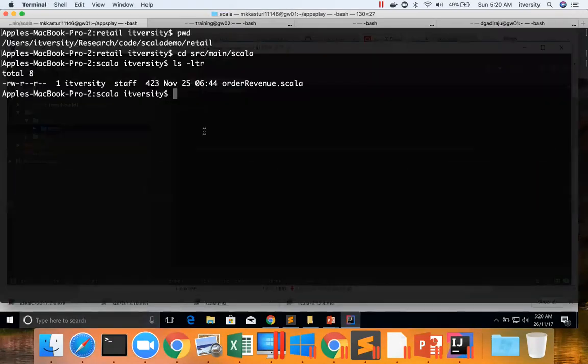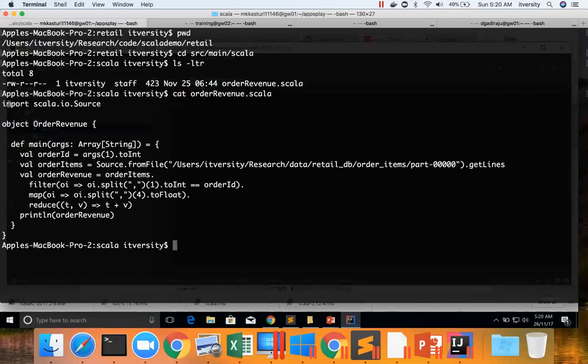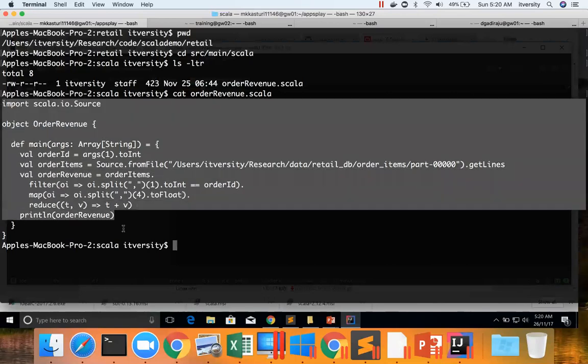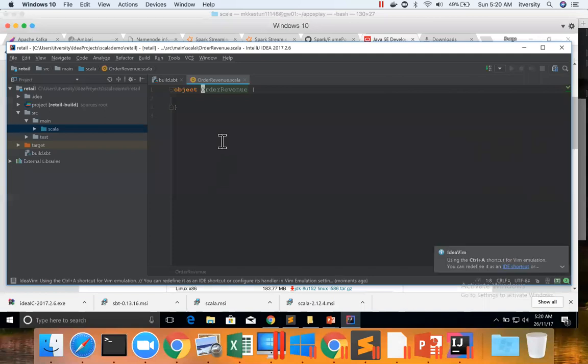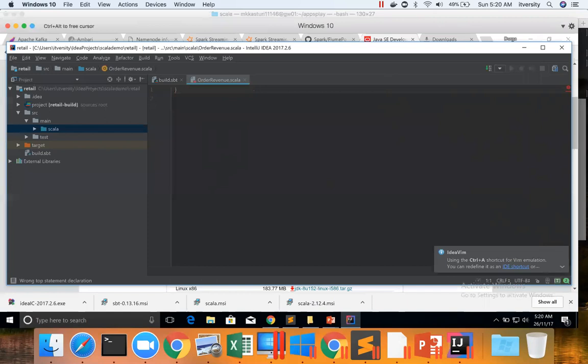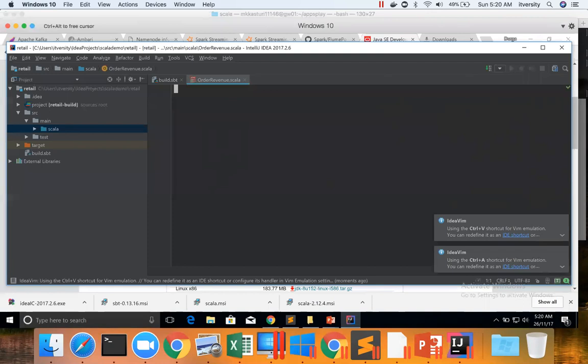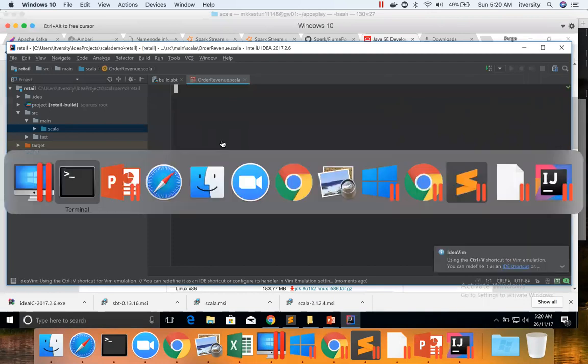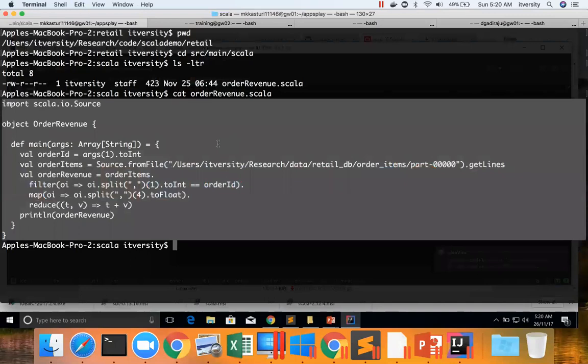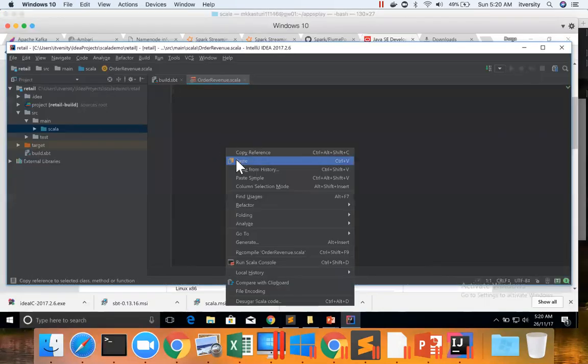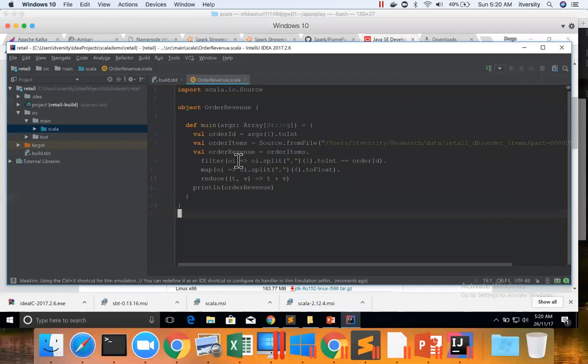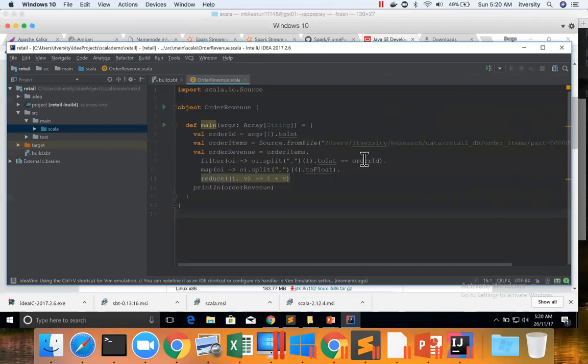Now I will just copy-paste the code which we have seen earlier, which is this one. You can see the object name, main function and everything copied, and I'm saving it.